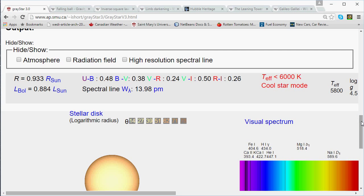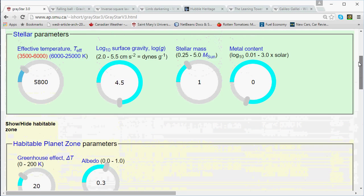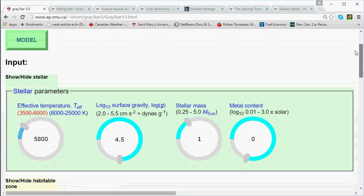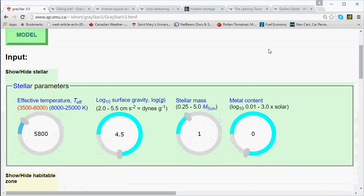Thinking back to episode 2, if we change the stellar mass using the mass knob, that also changes the star's radius. So in the spirit of doing a controlled experiment, we only want to change one thing at a time, so we'll leave the mass at one solar mass and only change the surface gravity.